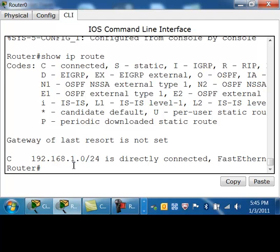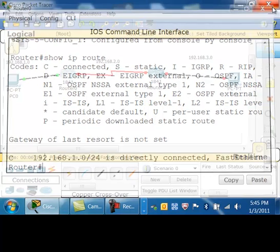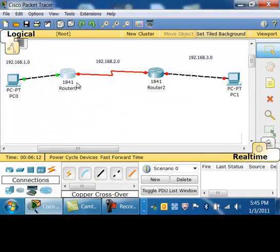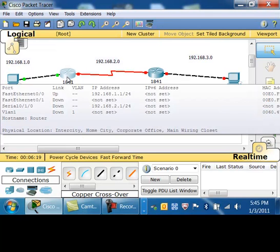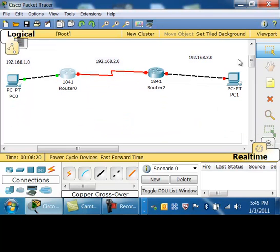You can see right now that the directly connected fast ethernet got entered into the routing table. The serial did not get entered yet because the other end of it is not currently on. If I take a look at these links, they're still red, but the green one is on and connected — so that automatically put the directly connected network into this router.